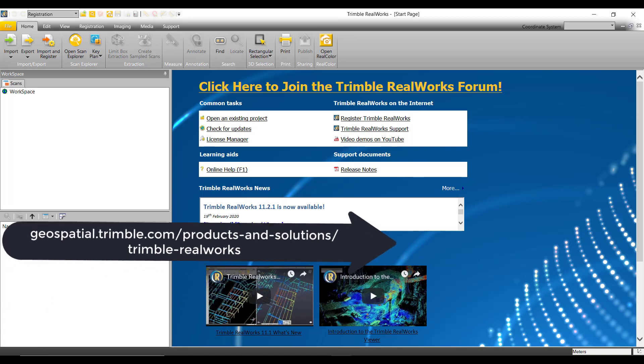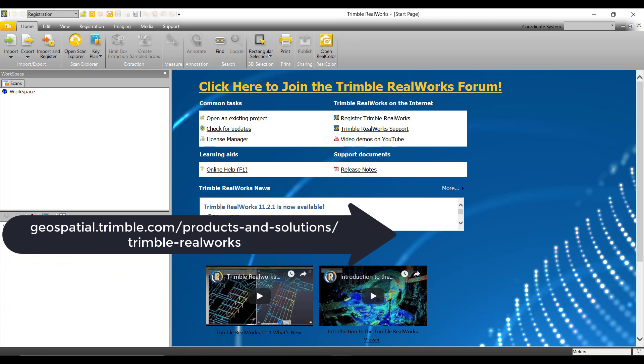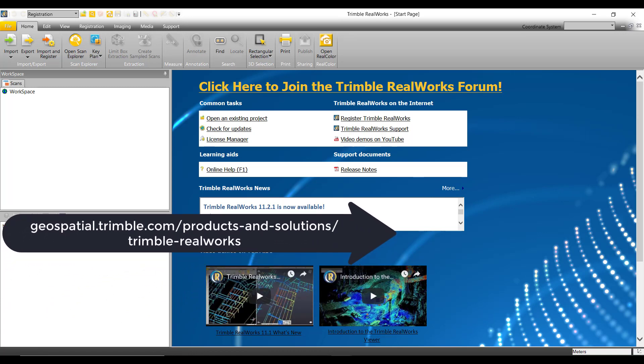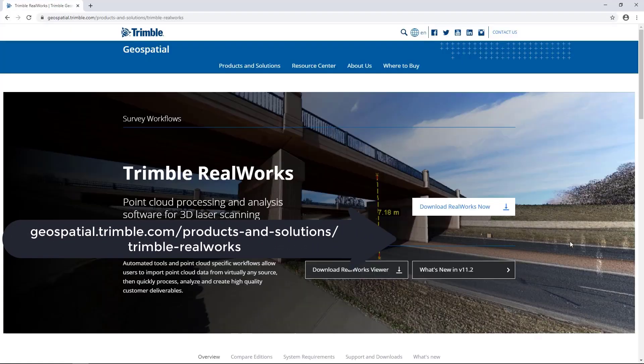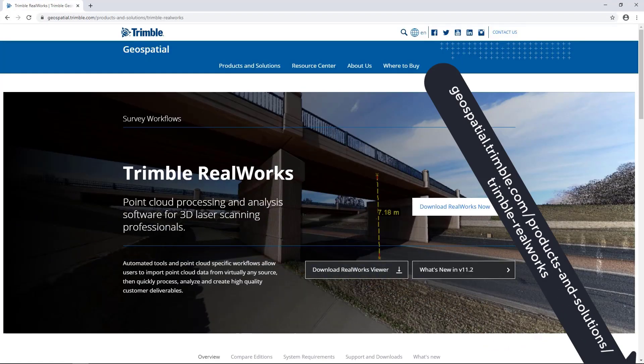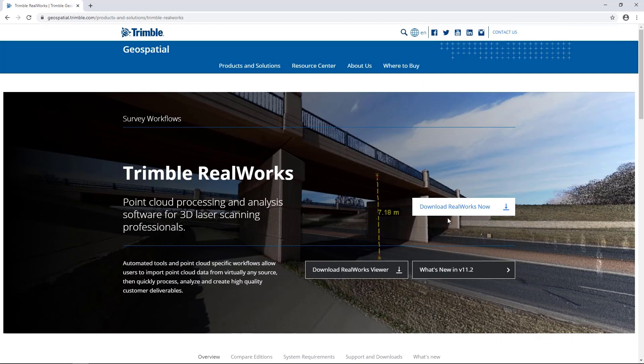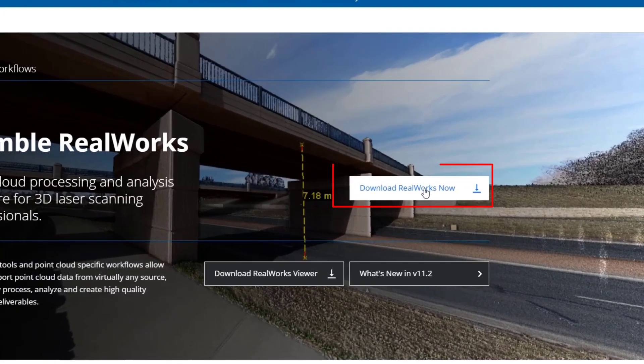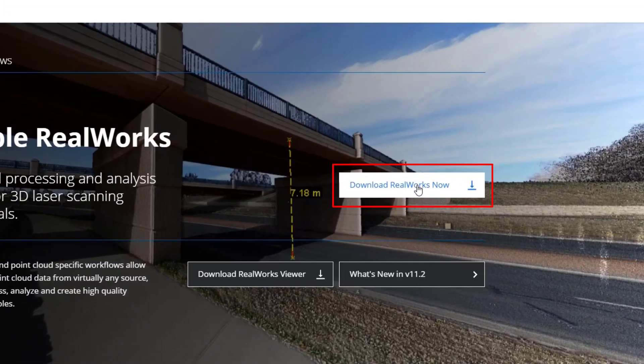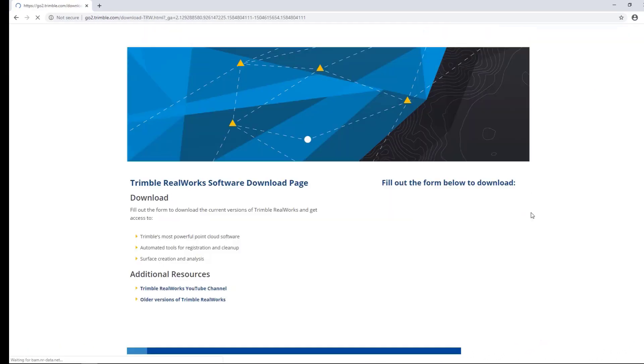To begin, we must first go to this following website. Once we're on this page, we can go ahead and select Download RealWorks Now.